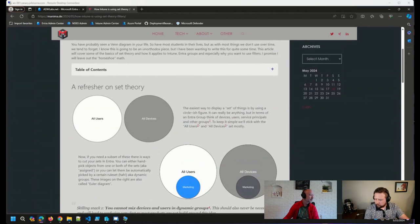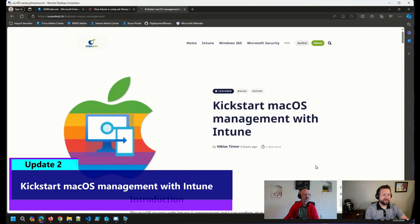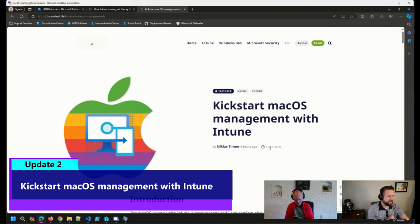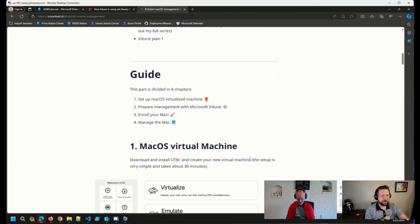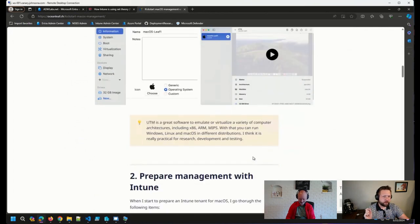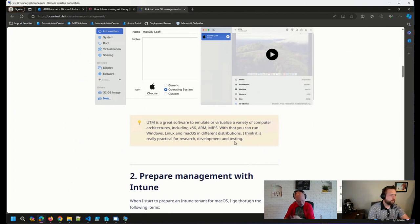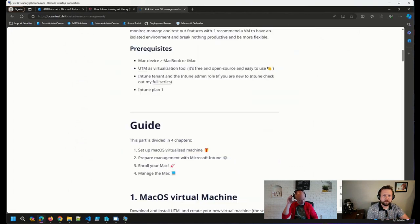A couple of other things I came across: a blog post from Nicholas Tinner, basically kickstarting Mac OS management. Five-minute read according to the estimate on the blog post — I'm sure if you were going through it step by step it might take a little bit longer. But any of these quick-start guides getting in and doing some of these new things are worthwhile. So thank you, Nicholas, for putting this together.